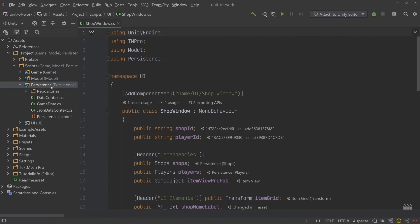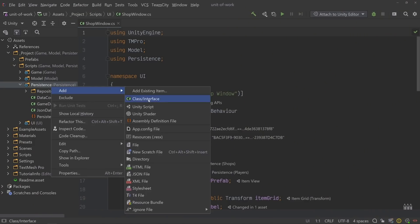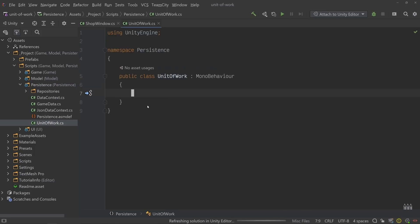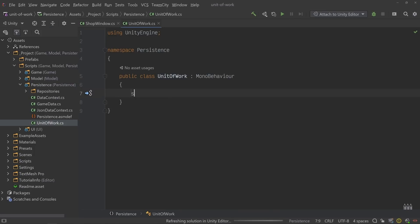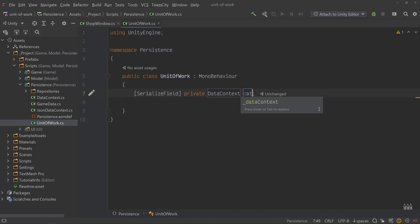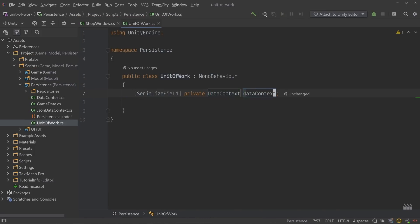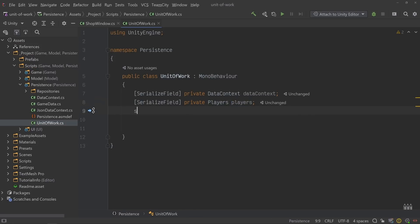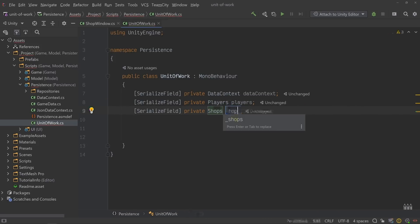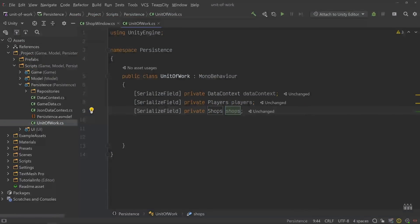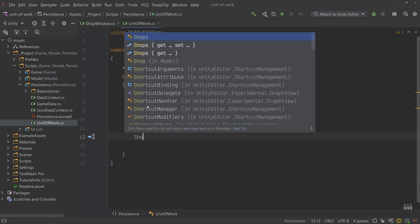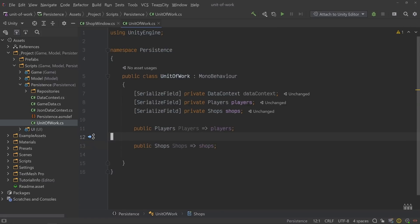The shop example is a little trivial because it only makes changes to two objects and only calls the save method twice. But I think it'll serve to illustrate the point. First, we'll create a class called unit of work. Unit of work will be responsible for coordinating all of our persistence logic. So it'll need a reference to the data context and all of our repositories. And since we'll need access to those repositories, we'll expose them through a couple of public properties.